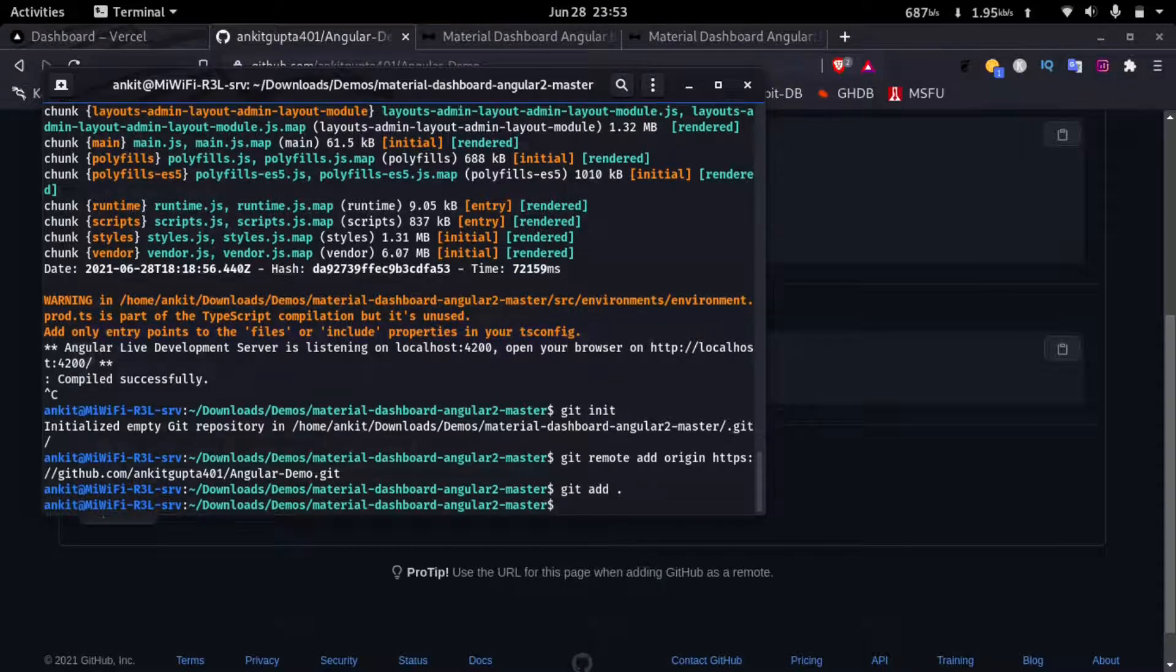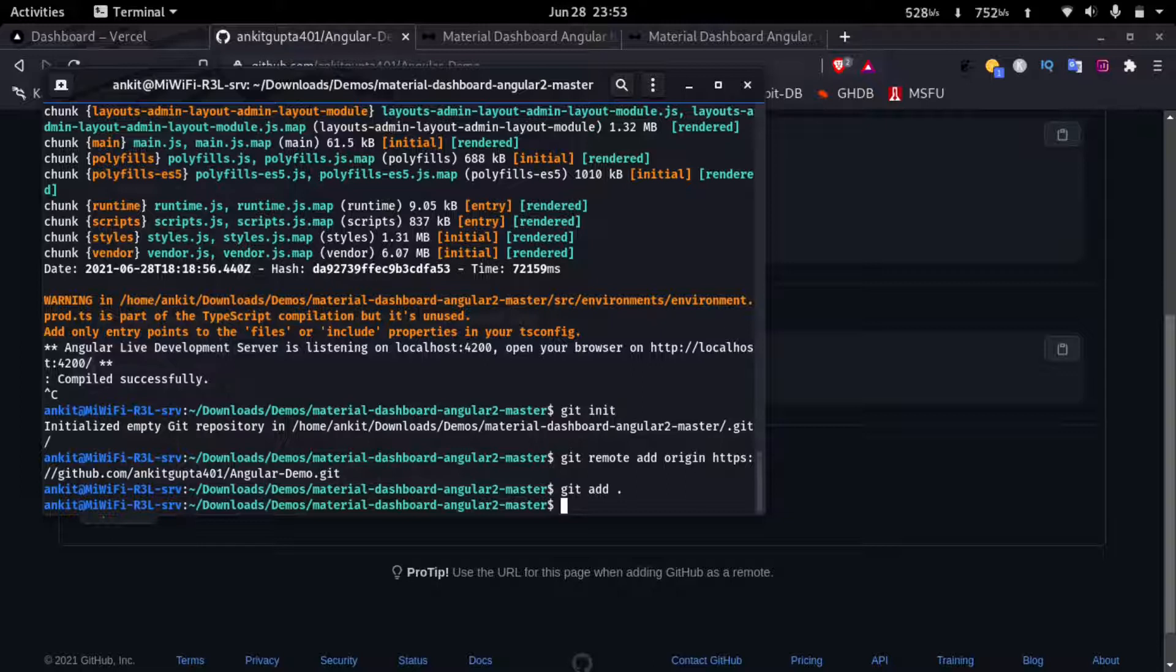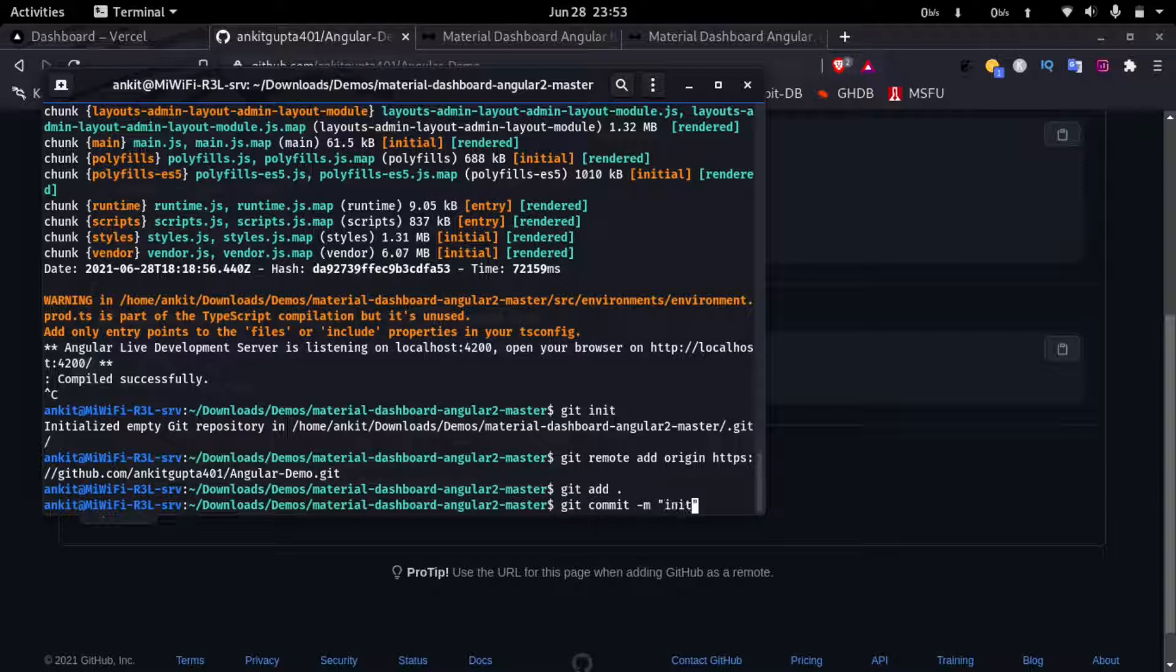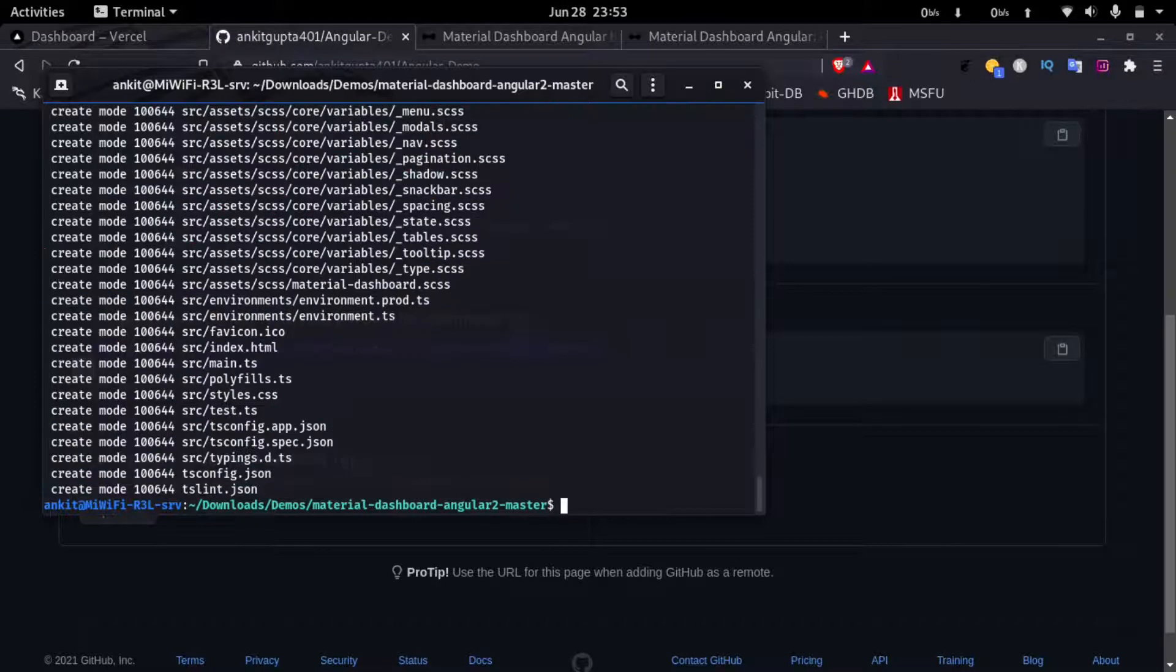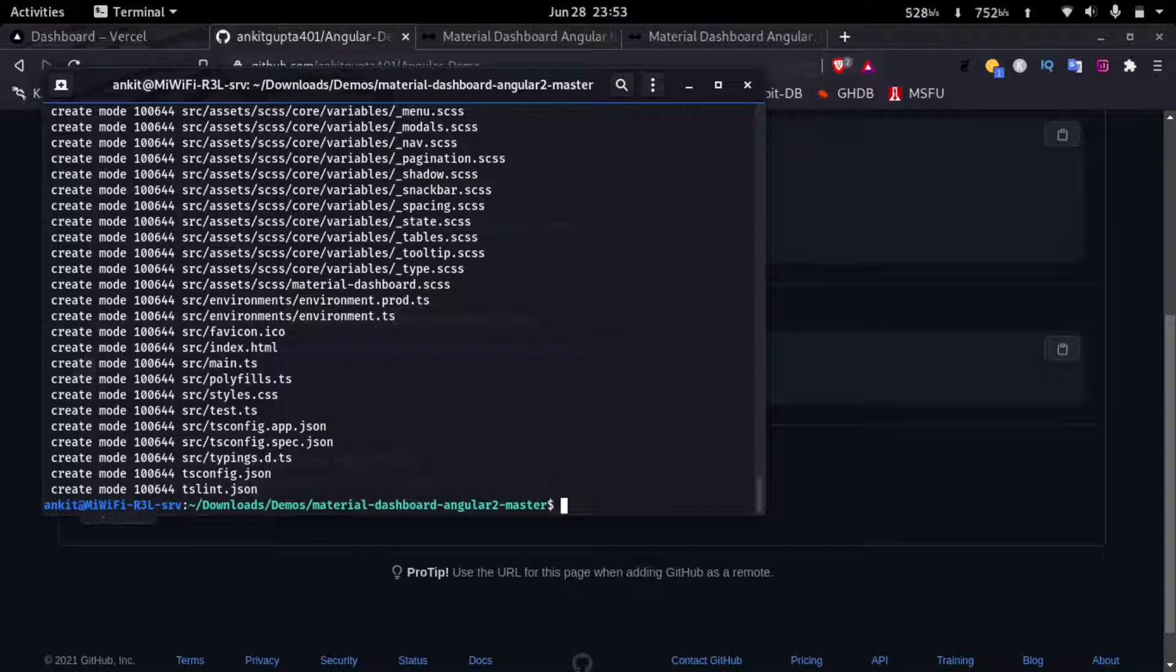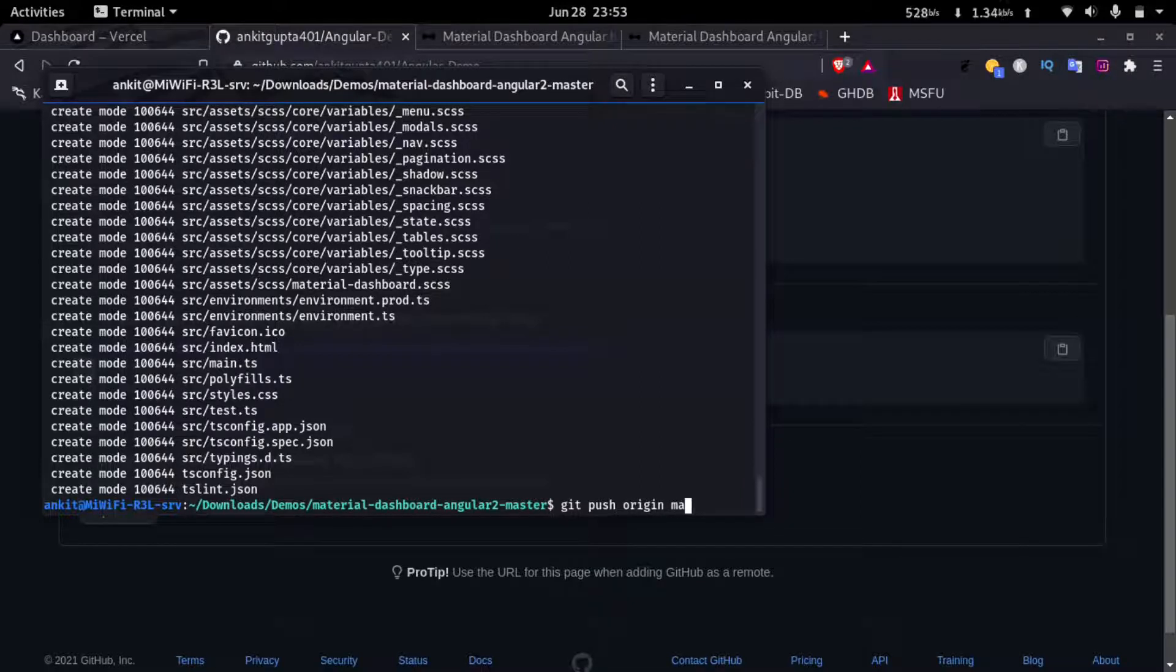And then I'll type in git commit -m init. Now I'll type in git push origin master.